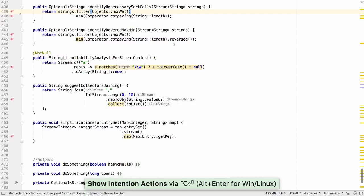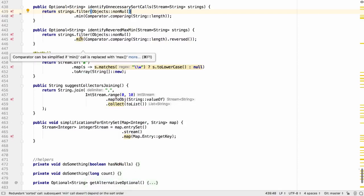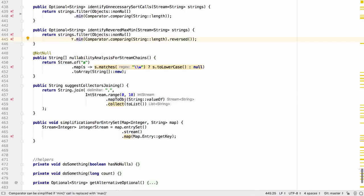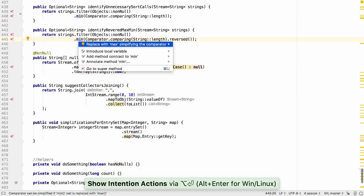IntelliJ IDEA can also locate places where a reversed comparator is used within a min or max operation and suggest simplifying the operation by using the opposite operation and removing the reversed call.